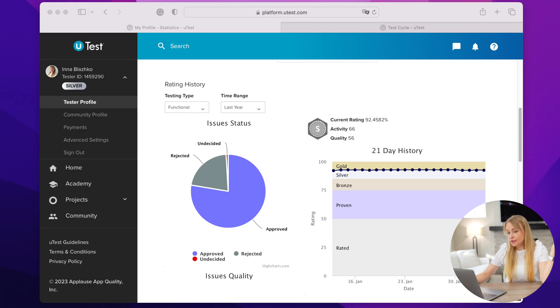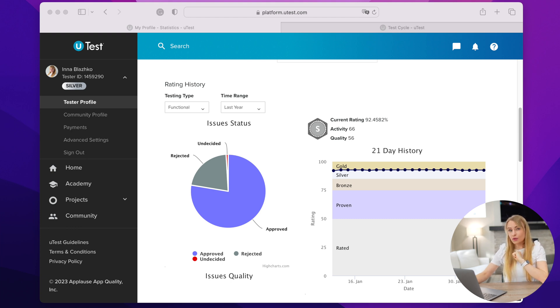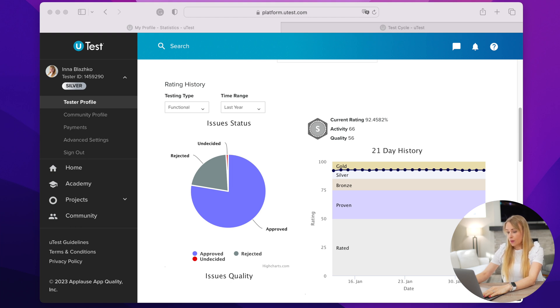Let's talk about rating. When you join UTest, you start from zero or unrated. Once you start participating in test cycles, your rating will change depending on the activity and quality of your performance compared to all other active rated testers within UTest. There are five levels of rating: rated, proven, bronze, silver, and gold. Once you reach bronze and above, you will receive bonuses on all bug payouts shown in the overview — 2.5% for bronze, 5% for silver, and 10% for gold. Please note, this bonus is applied only for approved issues, not test cases. The rating is recalculated on a daily basis and it can go up or down. There are many factors that can affect your rating — if you want to learn about them, please let me know in the comments and I can create a separate video.